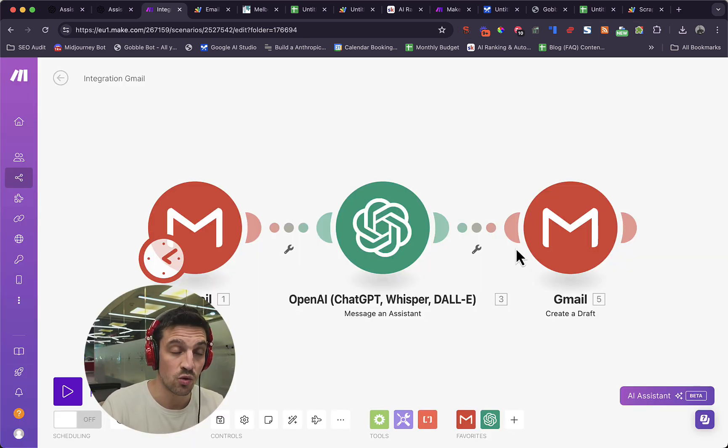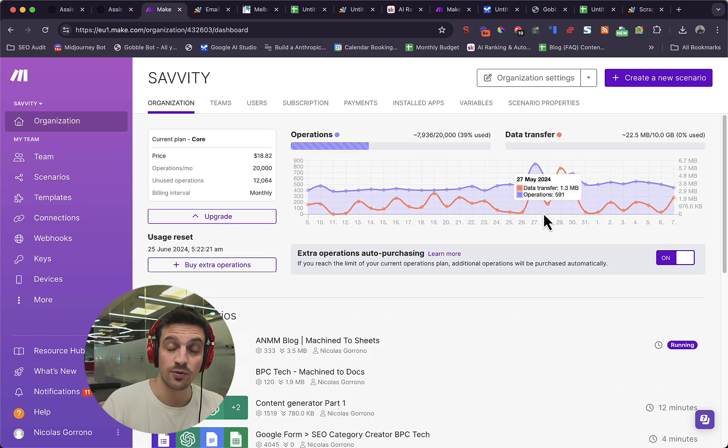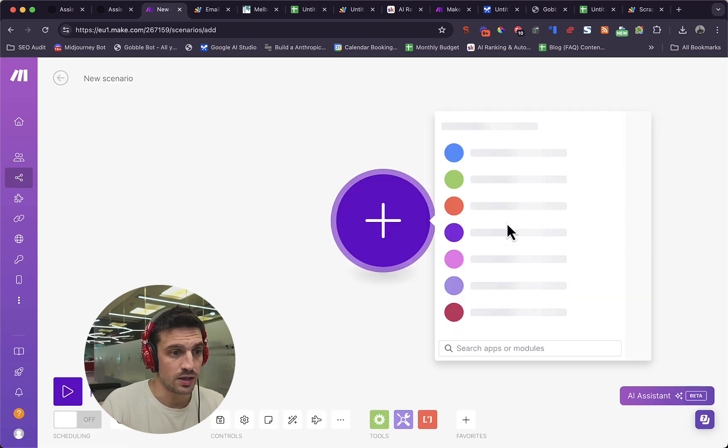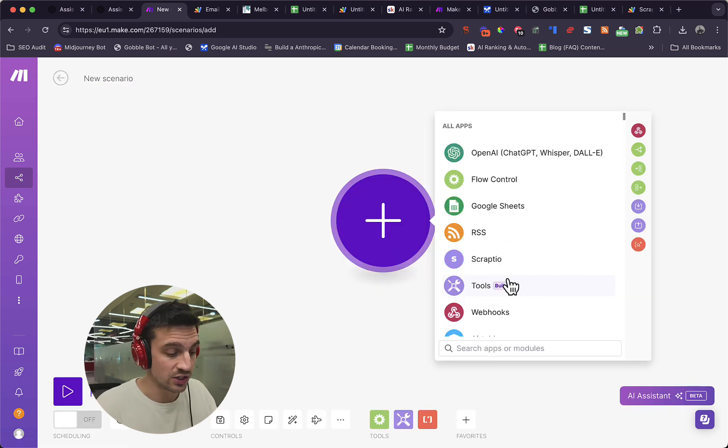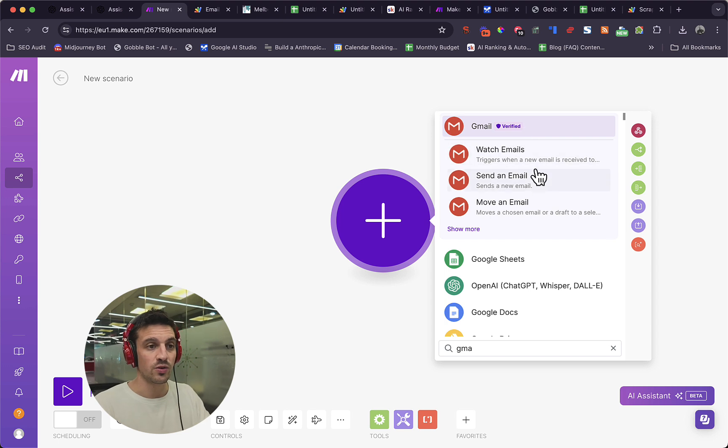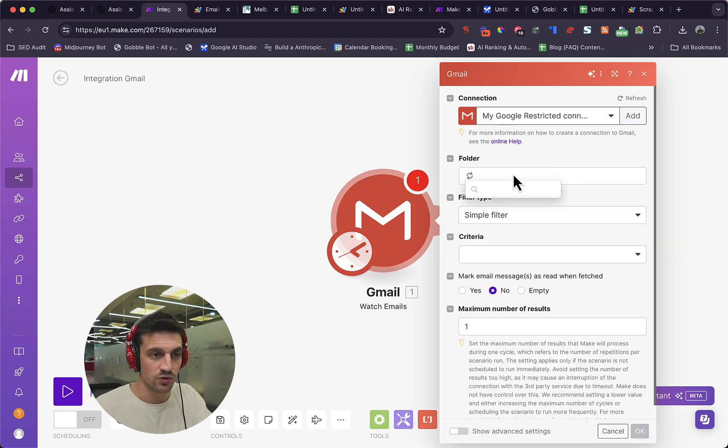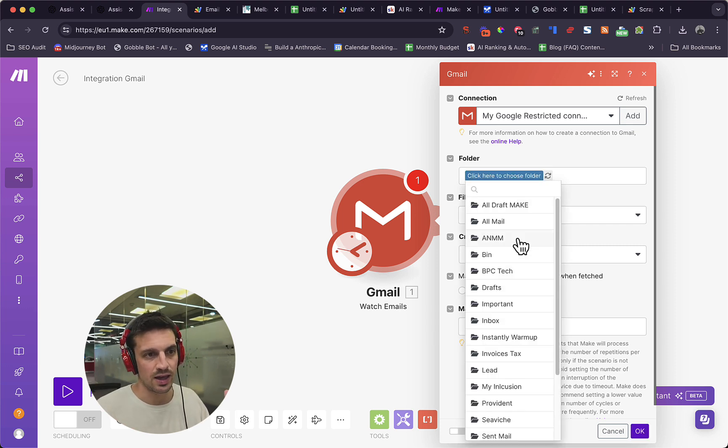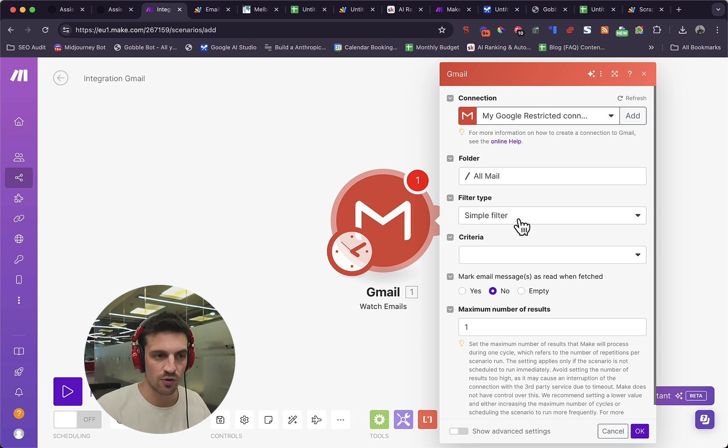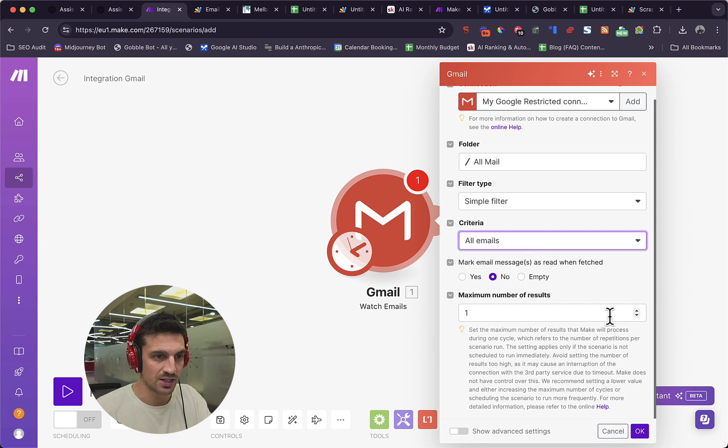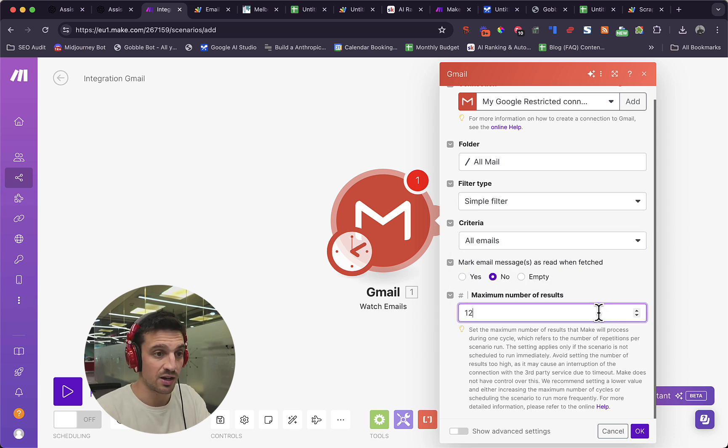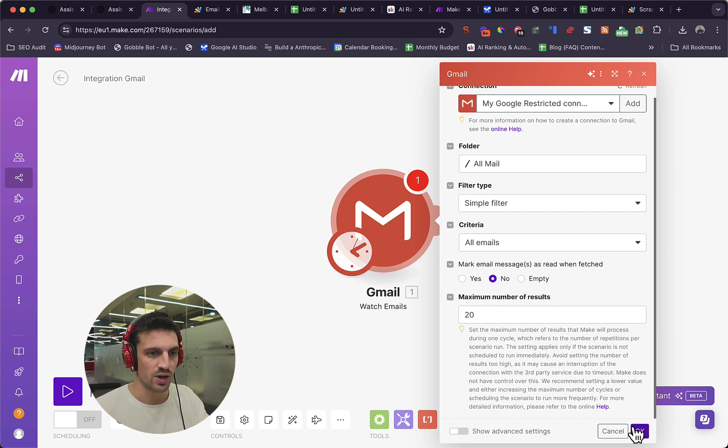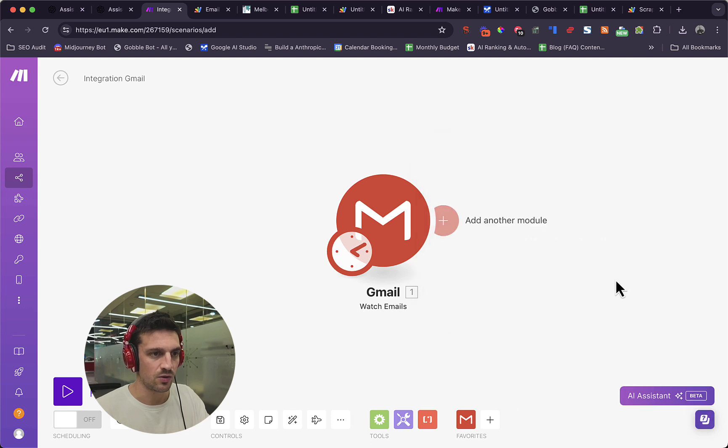Now that we've got our assistant trained with all the data, we need to create this automation on Make. If you don't have Make, feel free to make an account with link below. Once you signed up, you're going to go create a scenario. And the first thing that you want to do, if you're using Gmail here, is put up the Gmail module and we're going to watch emails. The folder, we're going to do just all because we wanted to watch all the emails, but you could do this a little bit more segmented and place all the emails that you want the GPT to respond in a certain folder within that. But I criteria will leave all emails, maximum number of results. I'm going to leave up to 20.